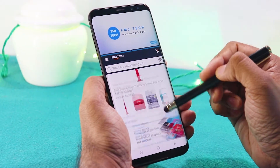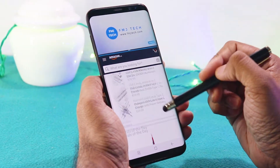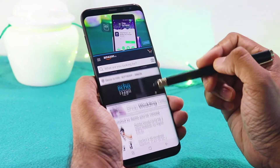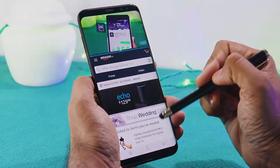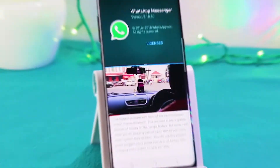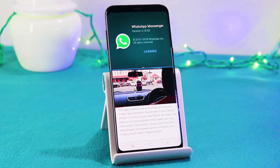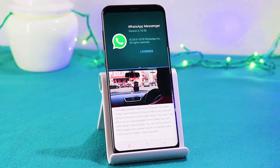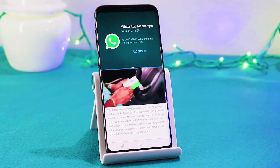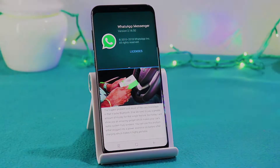We all love multitasking, but unfortunately most of our devices don't support this feature. So what's up guys, Femil here. And today let's talk about how we can enable this split screen option on any Android device.